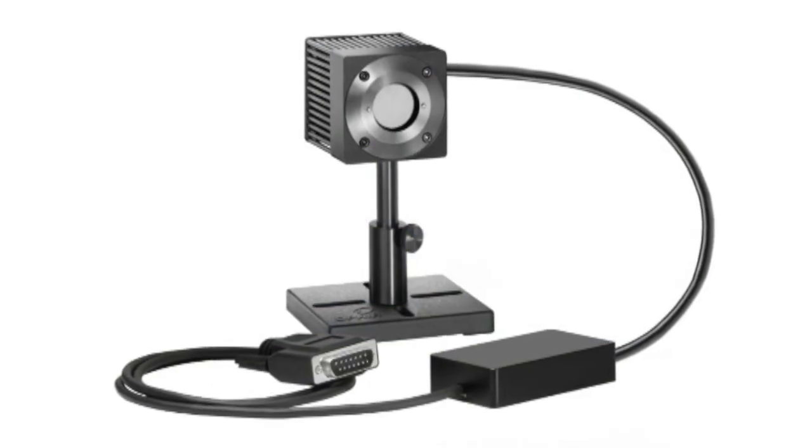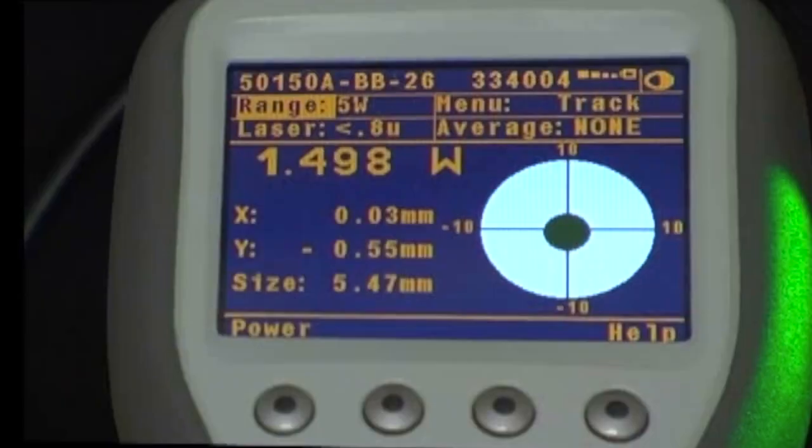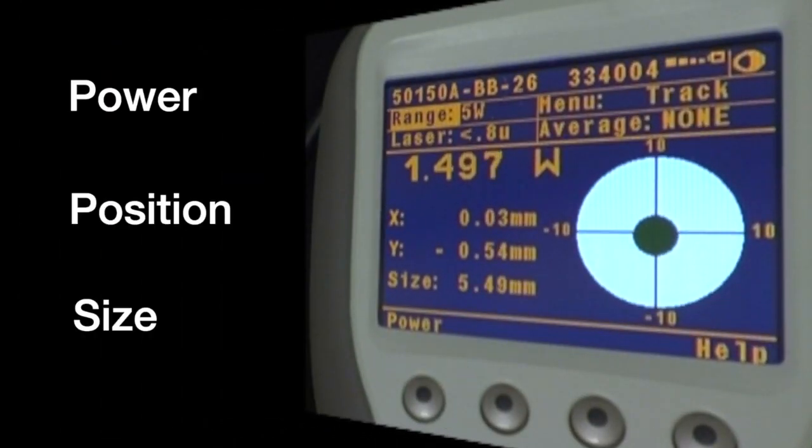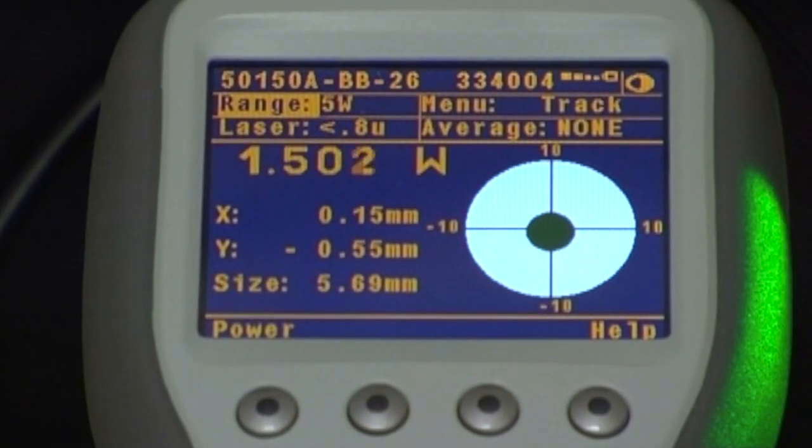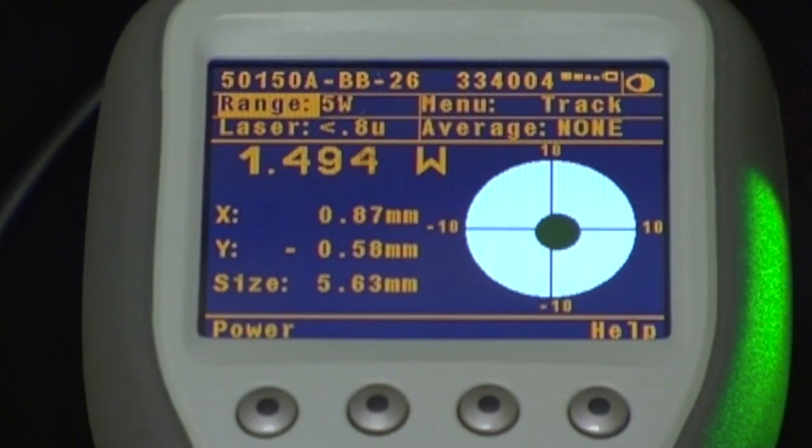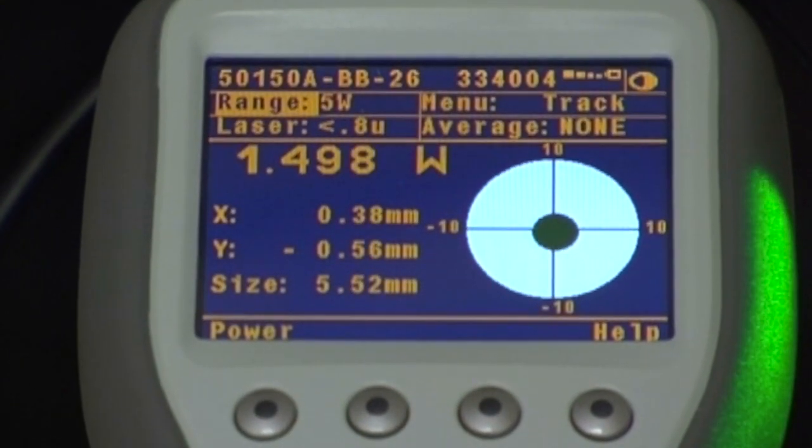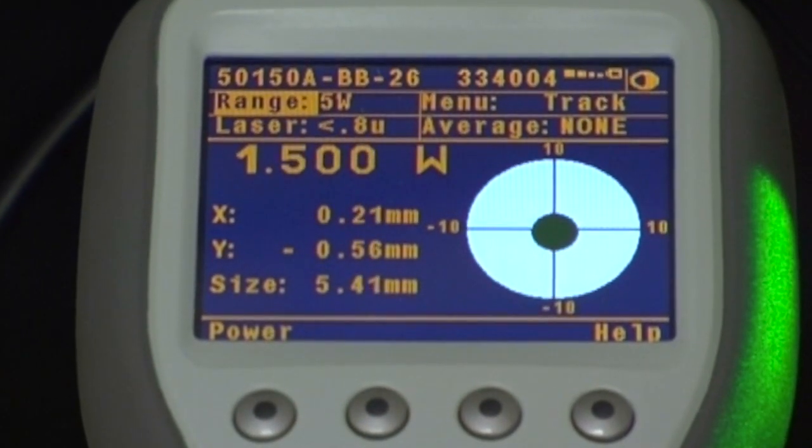Ophir's beam track thermal sensor provides real-time laser beam measurements of power, position, and size in a single rugged and affordable sensor for powers from three to four hundred watts.